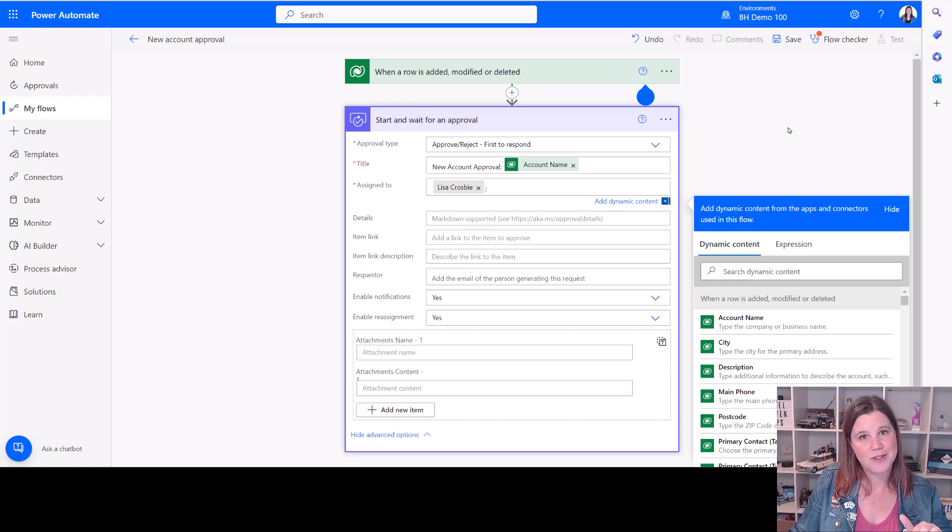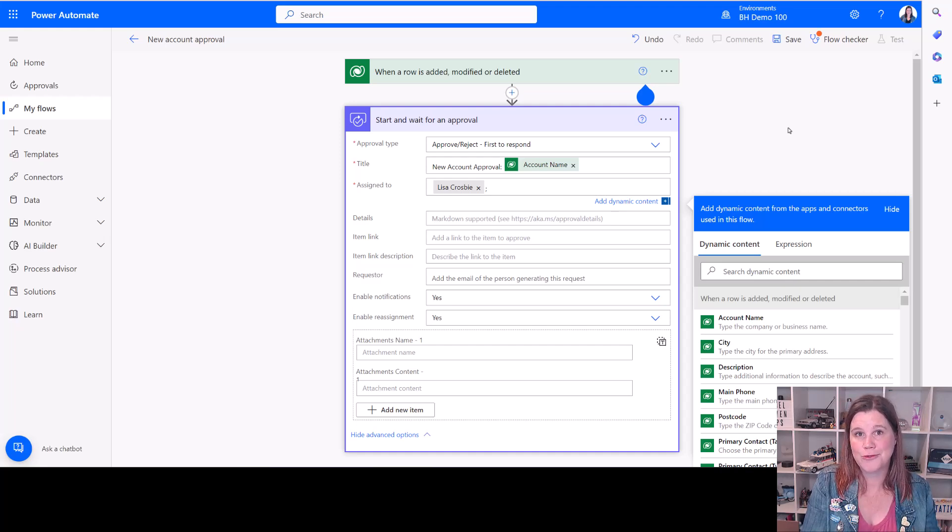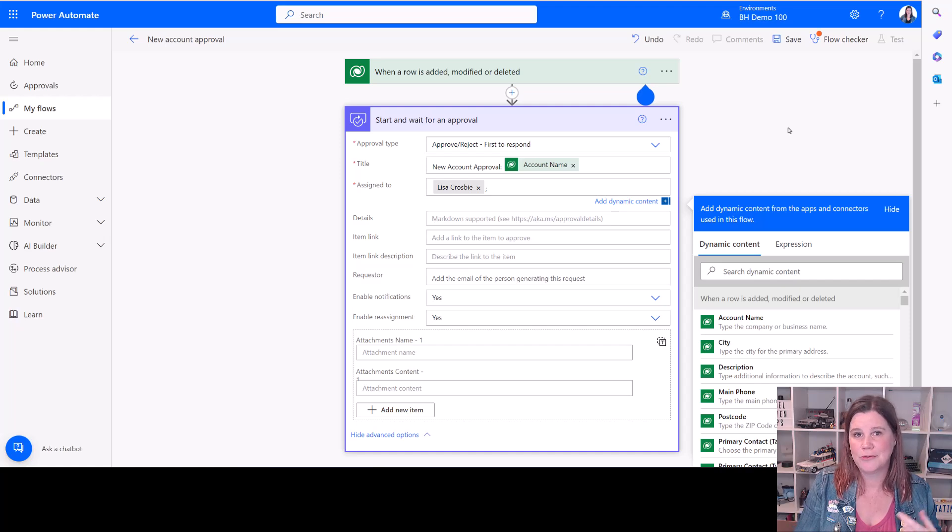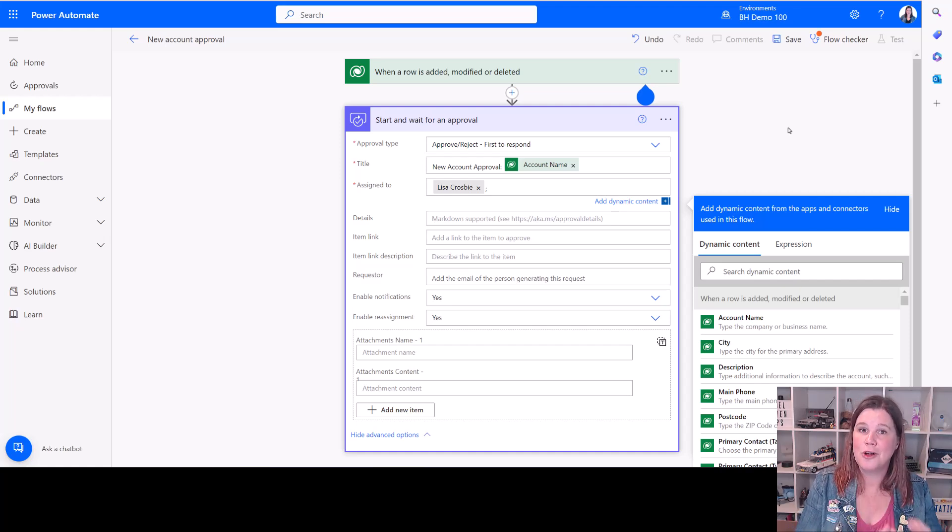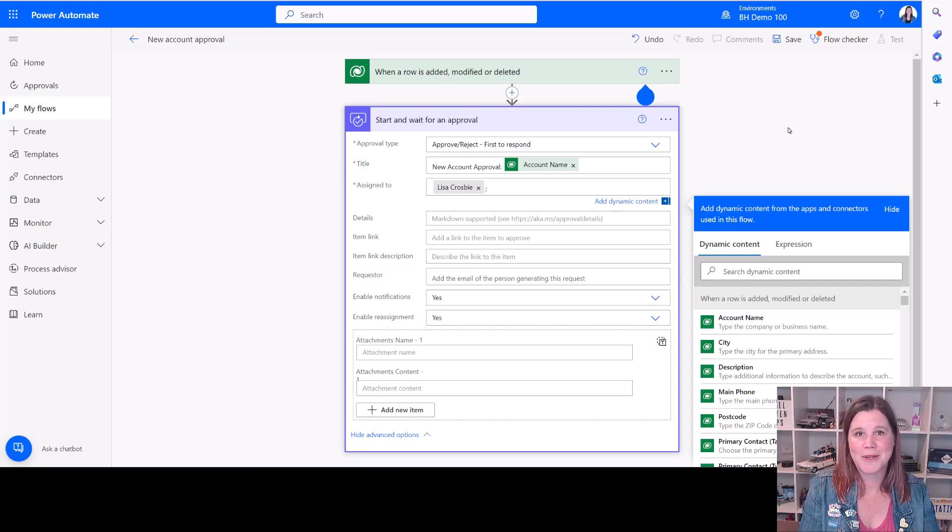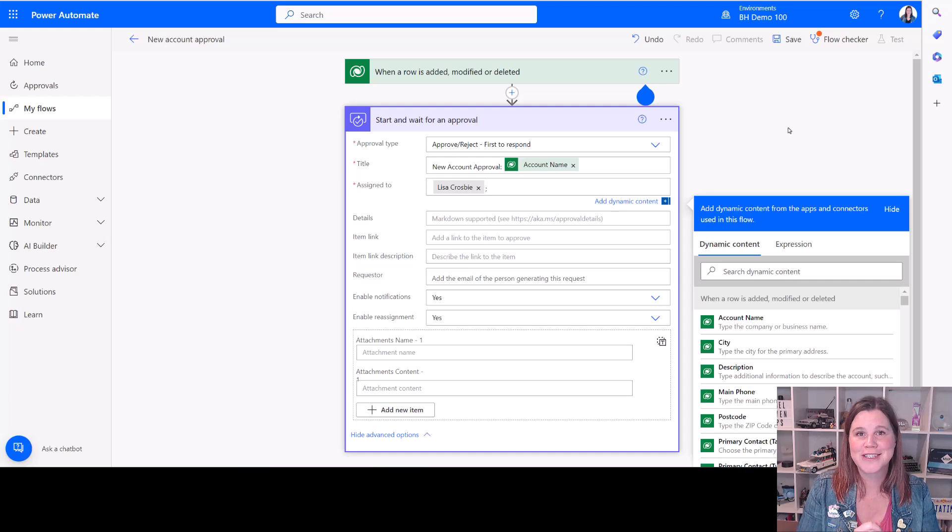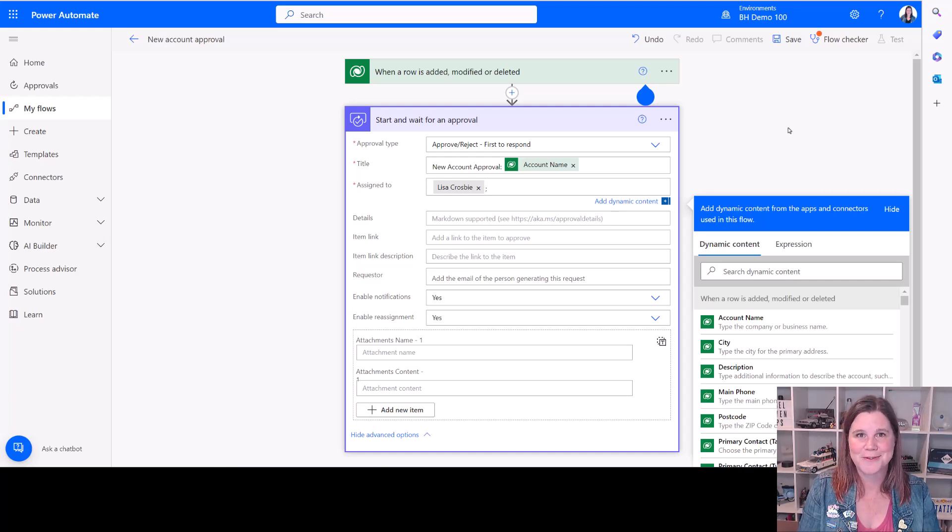Just note that the first time you do this, it will actually need to automatically install the approvals solution inside your environment. So it can take 15 minutes or so to run, but then you never have to wait that long again. There's a lot more that you can do with these automated approvals out of model driven apps and Dynamics 365. And I've got tutorials here that can take you through that in a lot more detail. If you'd like to know more, thanks for watching.